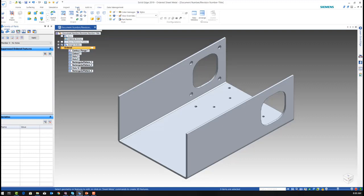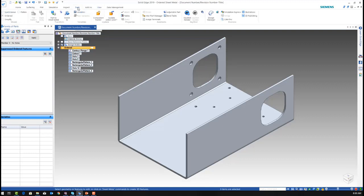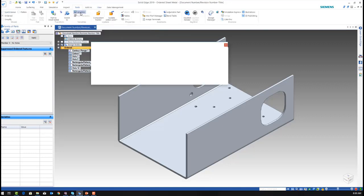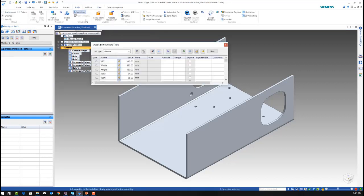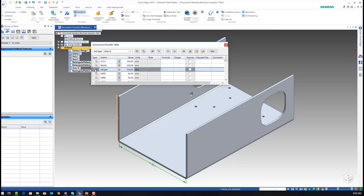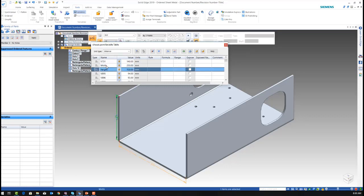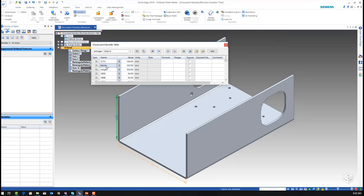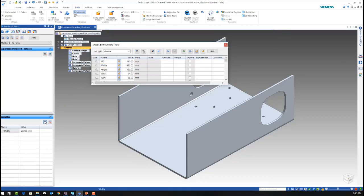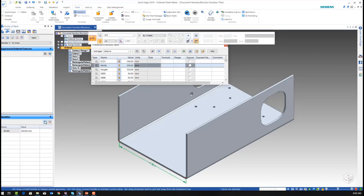I'm going to go to tools, select a variable table. And as you can see, we have width and height. I'm going to select width and add this variable within my family of parts variable table.